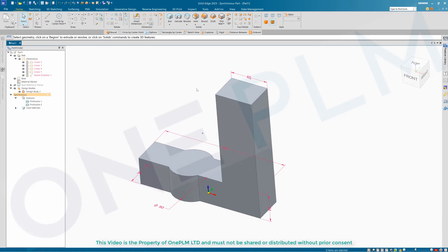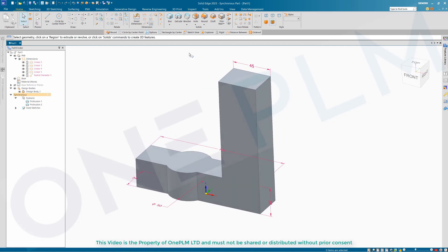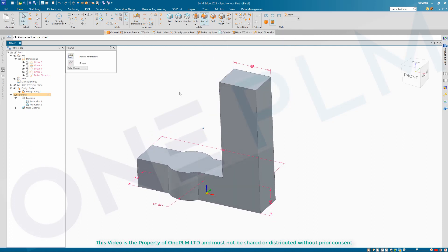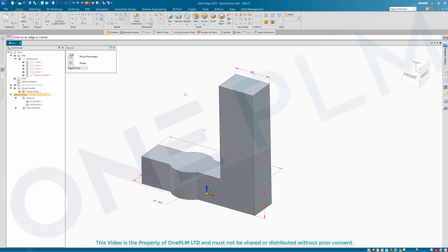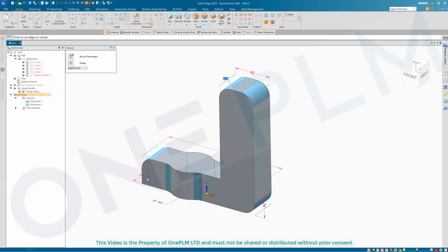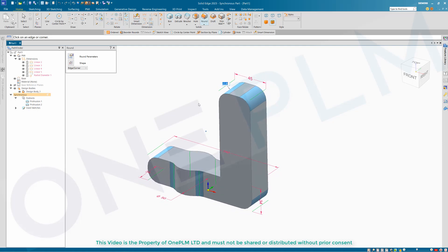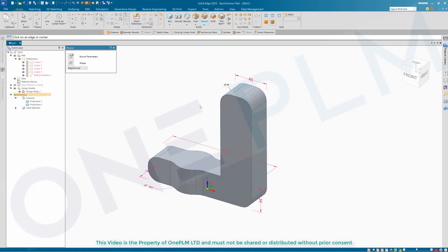Next I'm going to put some rounds in. With the round command in Solid Edge we select the edges we're interested in, press whatever size we want, and press Tab - that gives us a live preview of what that's going to look like. We can choose the appropriate edges and then we've got those rounds on there.